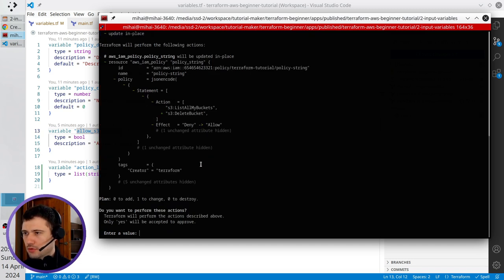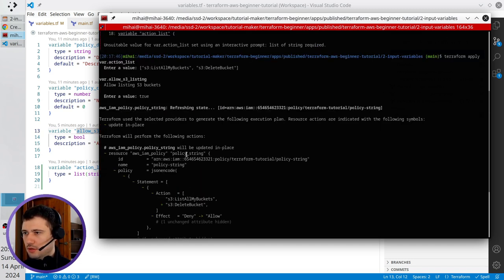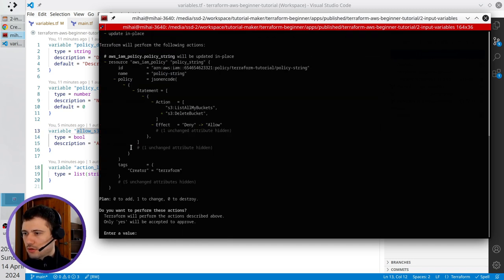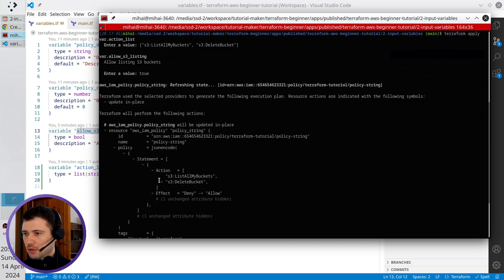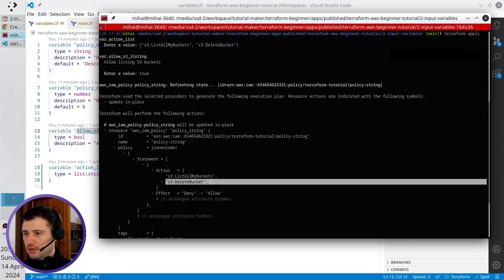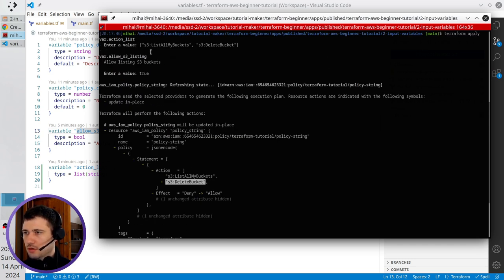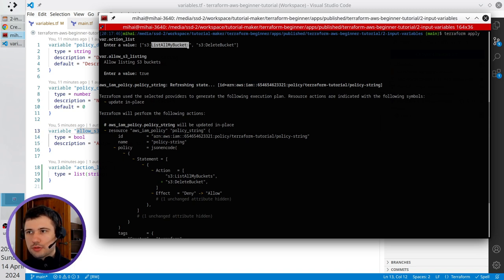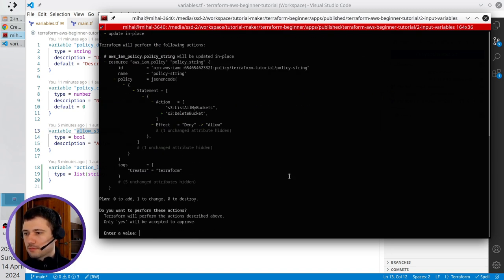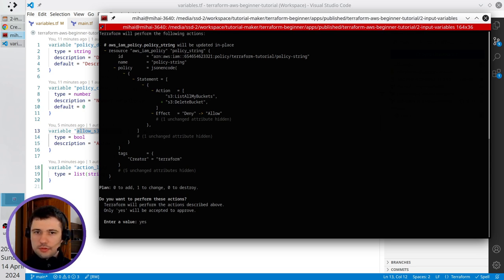And you see what's happening, it is going to just change one resource and it is going to add S3 delete bucket, because list all my buckets was already present. And terraform will just add S3 delete bucket. I write yes to accept, it was deployed.